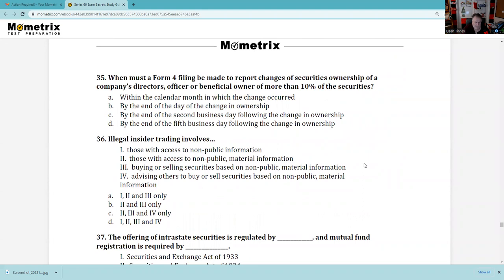Question 35: Form 144 — you file Form 144 declaring your intention to sell within the next 90 days, giving you the ability to sell up to 1% of the outstanding stock or the average of the last four weeks' trading volume, whichever is greater. Then Form 4 is what you file when you've actually done so. When I was a practitioner, I used to track these filings — I once called a client precisely because I saw the Form 4.